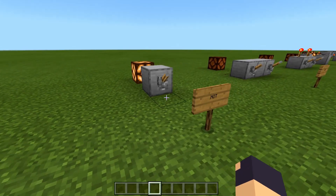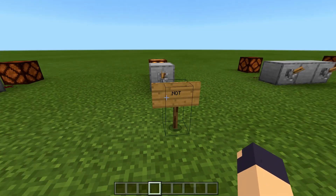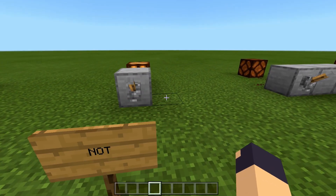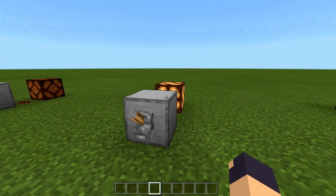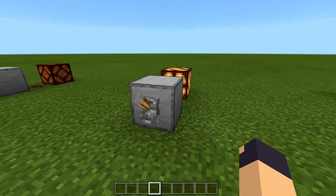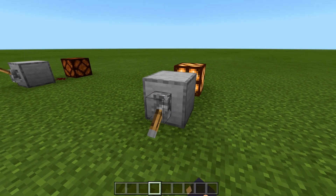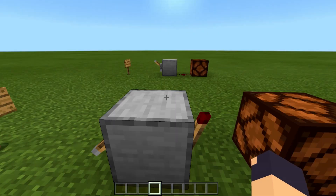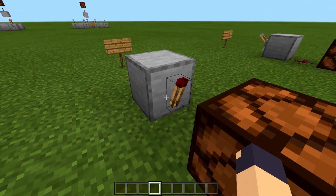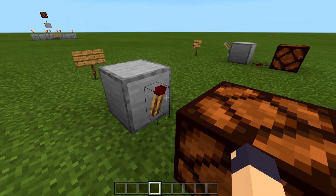Here is the NOT gate. This one inverts the signal. So if the lever's off, the redstone lamp is on. If the lever's on, then the redstone lamp is off. This is done with a simple redstone torch on the end of the gate.